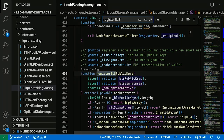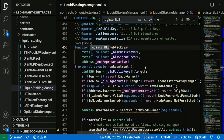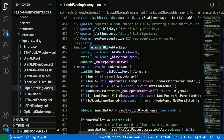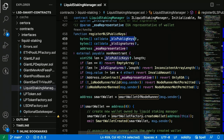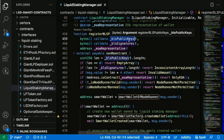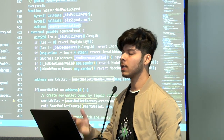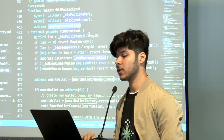When a node operator comes in with four ethers, it needs to register its BLS public key and deposit those four ethers. This function here is 'register BLS public keys.' All of our smart contracts in this LSD repo support batch transactions as well — you can deposit for a single BLS public key or do batch transactions. This function takes in the BLS public key to be registered, the BLS signature associated with it, and the EOA representative — basically the ECDSA address of the node runner. So this is how we keep track of the node runner and what ECDSA address is associated with it.